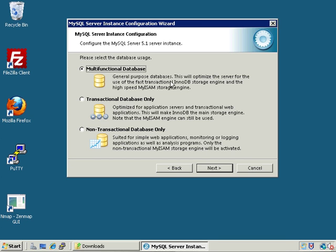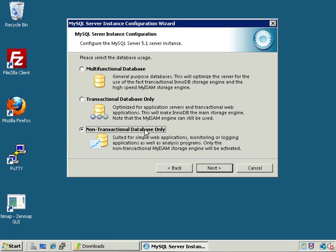This area lets us configure which storage engines to use as defaults. Multi-Function Database enables both InnoDB for transactional purposes and MyISAM for general use, with MyISAM as the default. If the server is to be a transactional DB server only, use the Transactional Database option, which defaults to InnoDB. If storing non-transactional simple tables, MyISAM only will be activated and InnoDB will not. Let's go with Multi-Functional Database, which allows us to alternate between MyISAM and InnoDB at will.